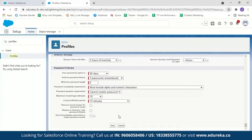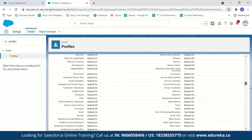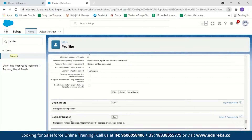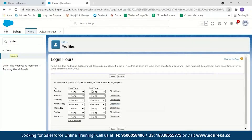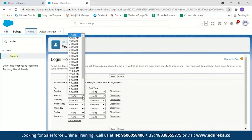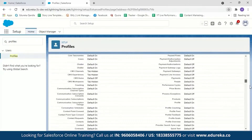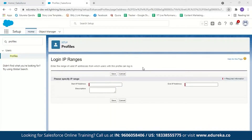To limit login access to certain hours or locations, scroll down on the profile just below password policies to find Login Hours and Login IP Address settings. Clicking edit lets you decide from when to when a particular user can log in — for example, preventing login on Saturdays and Sundays or restricting to office hours. In Login IP Ranges, you can limit the specific IP addresses from which a user can log in. That concludes organization level security.